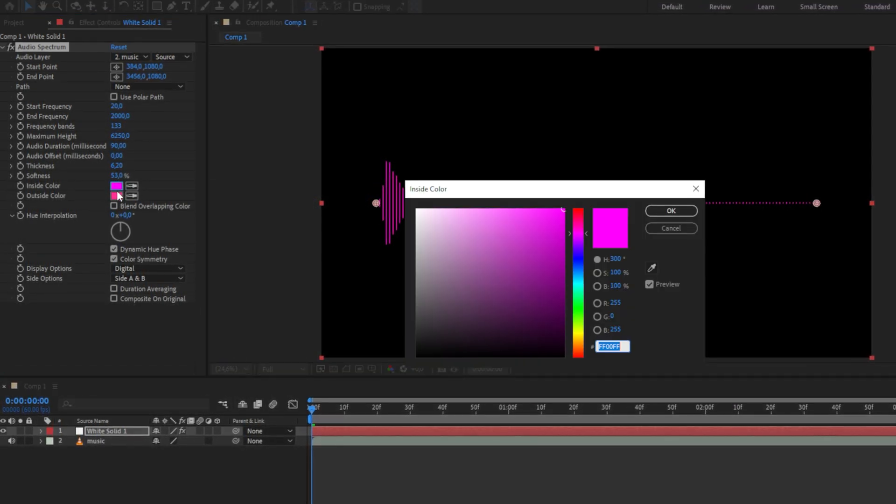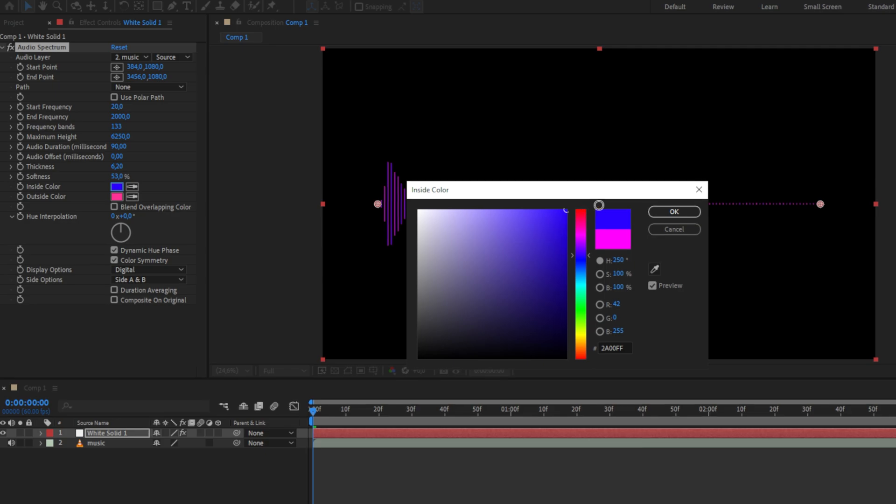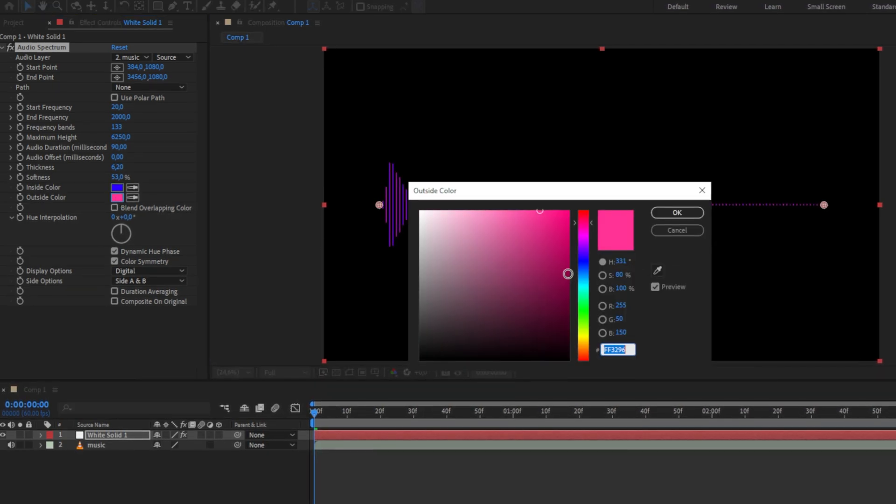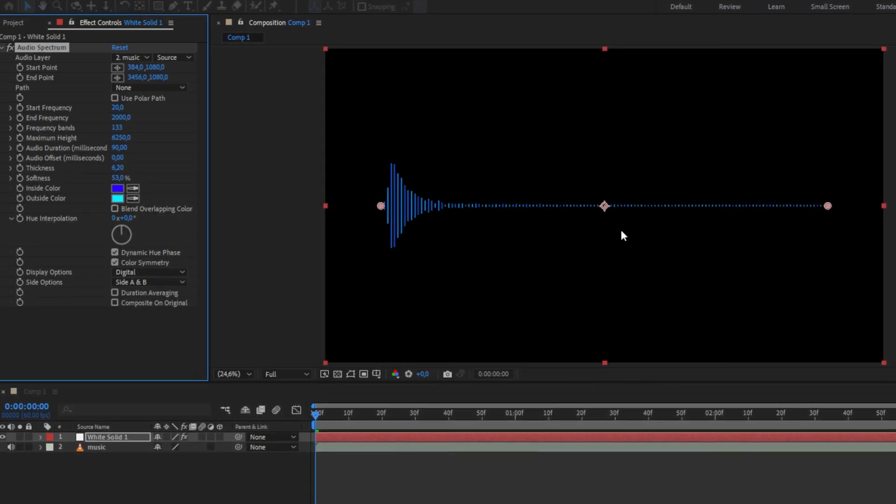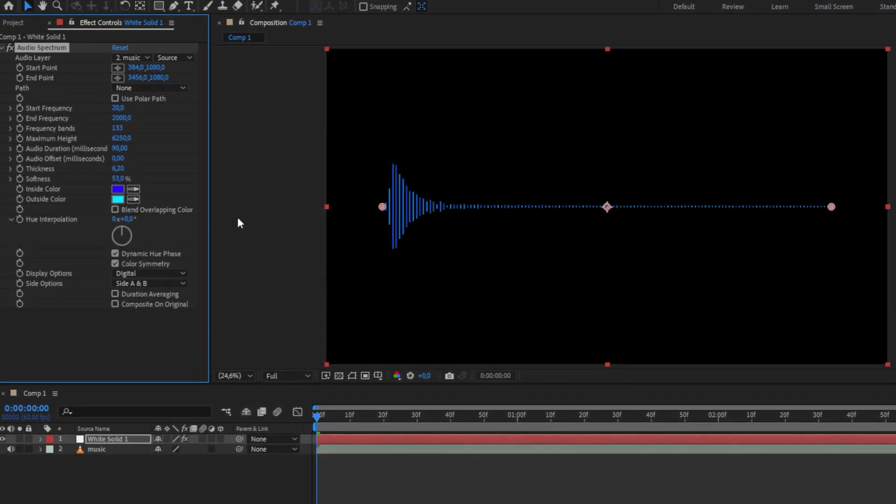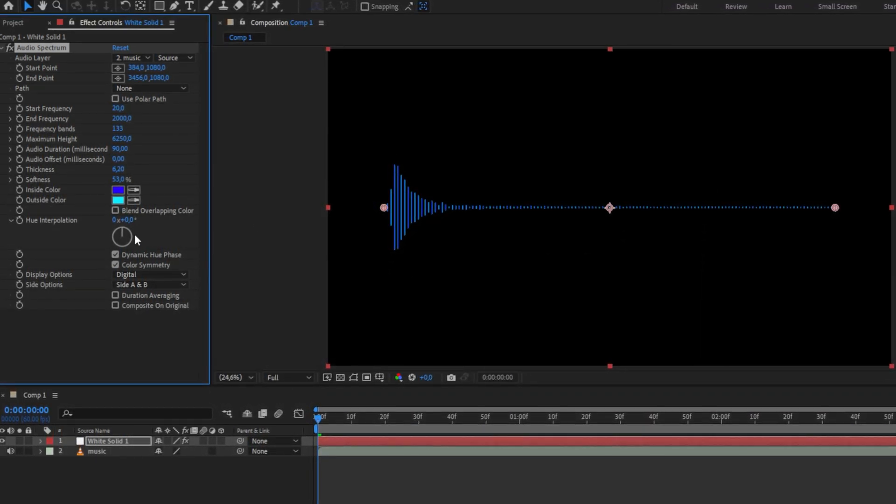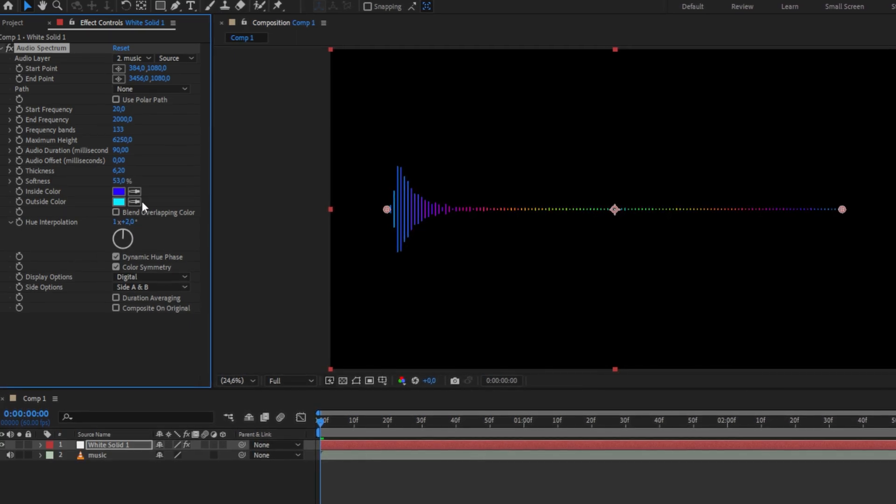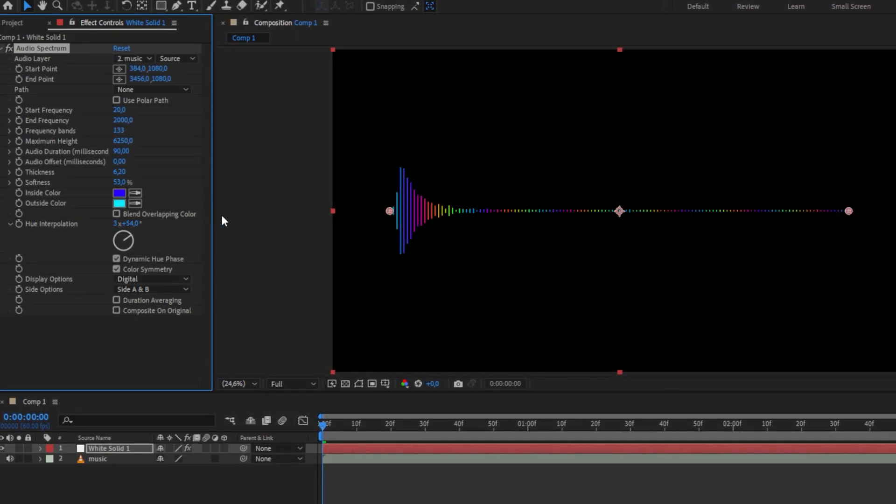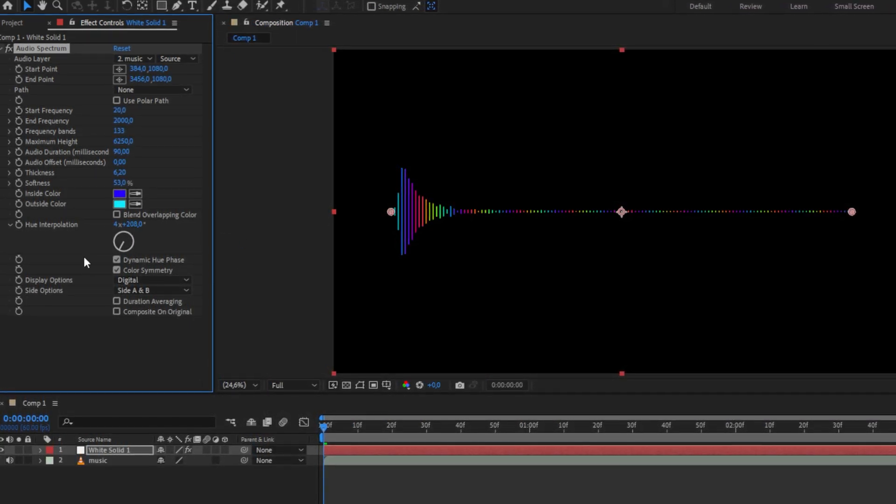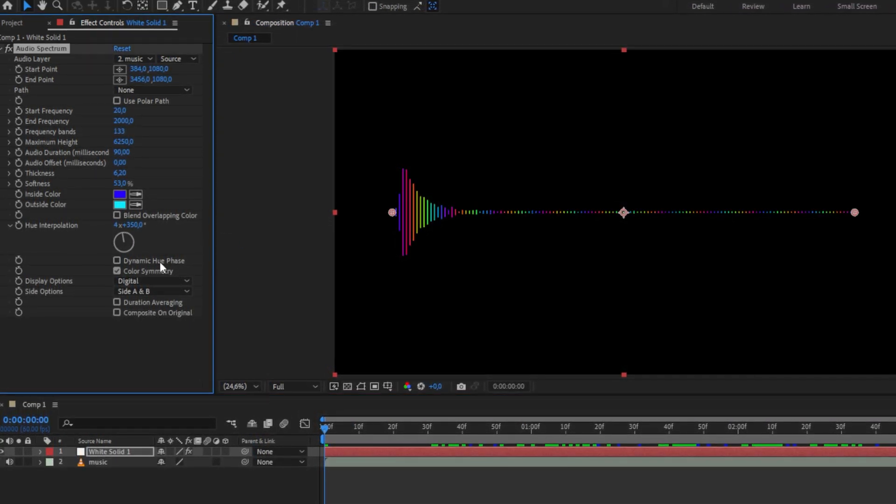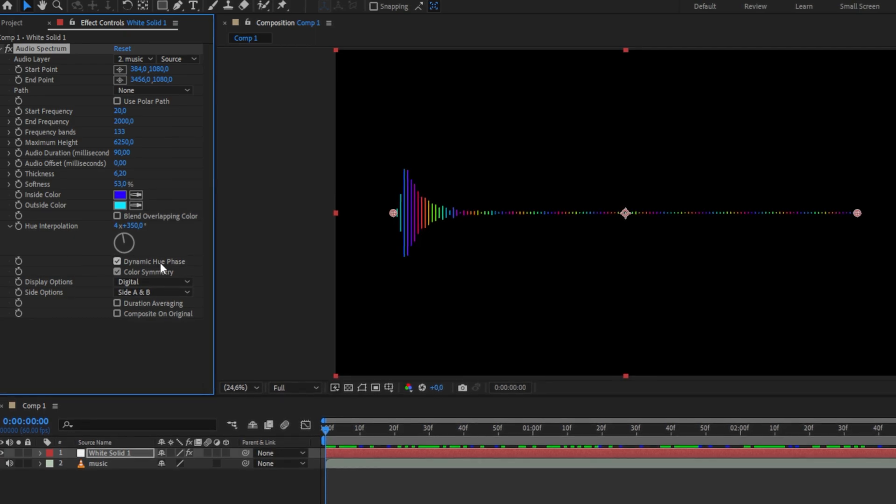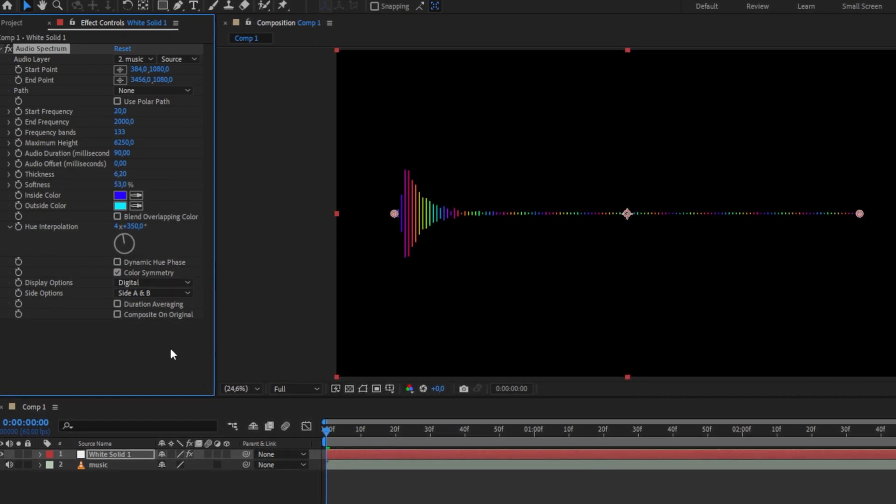You can change the color of the spectrum by changing the inside and outside color to your liking. You can also get really crazy by increasing the hue interpolation to get the rainbow look on the spectrum, and you can enable or disable the dynamic hue phase.